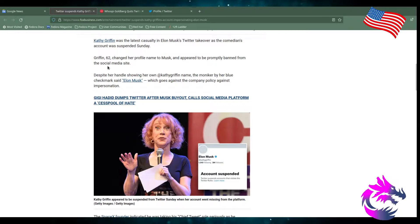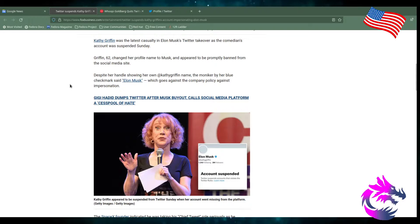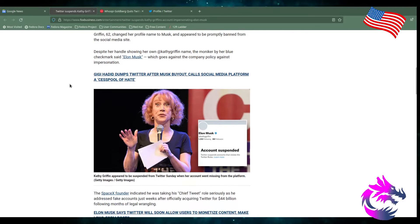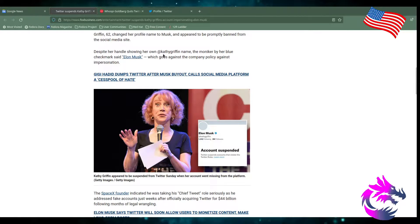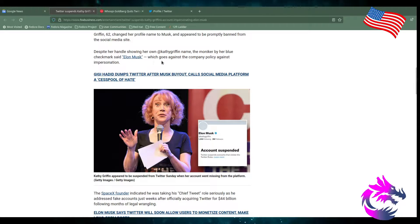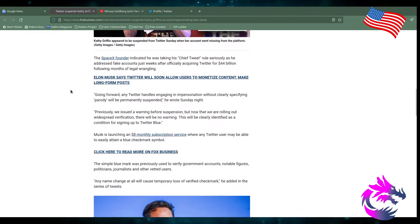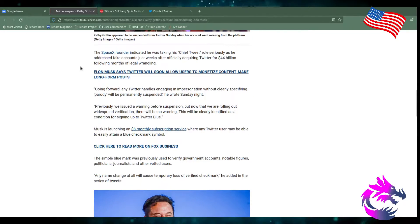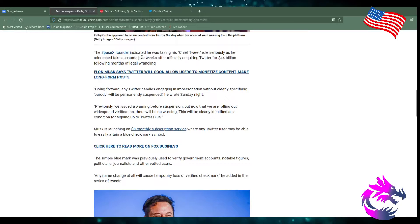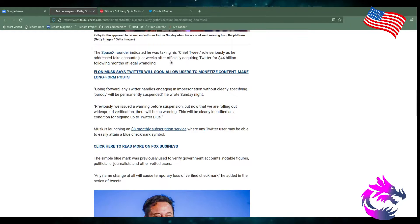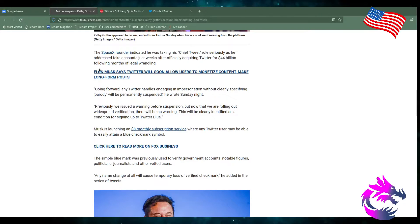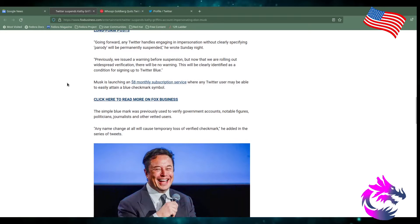Griffin, 62, changed her profile name to Musk and appeared to be promptly banned from the social media site. Despite her handle showing her own Kathy Griffin name, the moniker of her blue checkmark says Elon Musk, which goes against the company policy against impersonation. A SpaceX founder indicated that he was taking his chief tweet role seriously as he addressed the fake accounts just weeks after officially acquiring Twitter for $44 billion following months of legal wrangling.